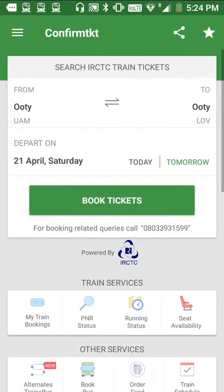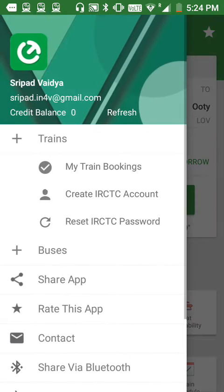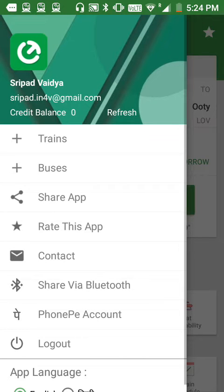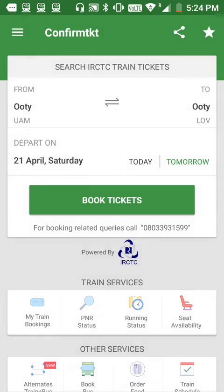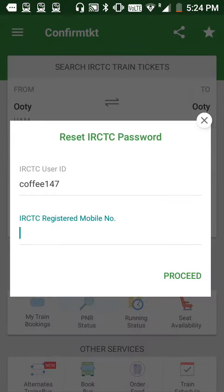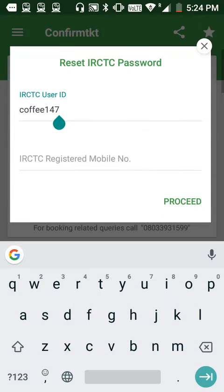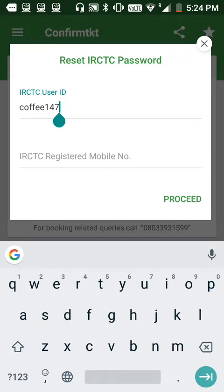In the app I'll click here — there are many options. First, choose the Train option. Then I'll choose the Reset IRCTC Password option. Here, this is my IRCTC user ID, and I'll enter it.